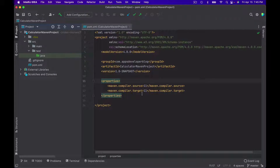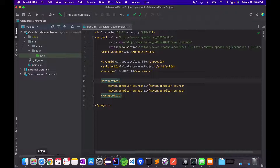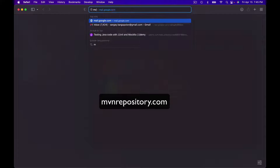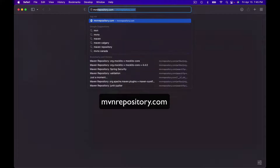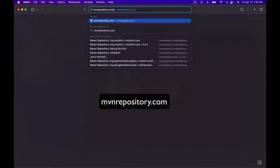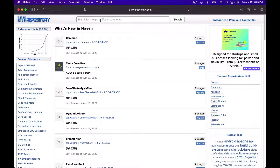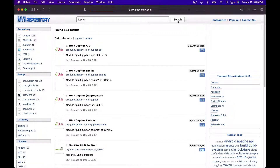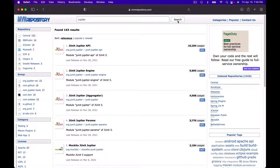To find JUnit 5 dependencies, I will open a new browser window and go to mavenrepository.com. Using the search bar at the top, I will search for Jupiter and click on the Search button. Here is a list of JUnit 5 dependencies.